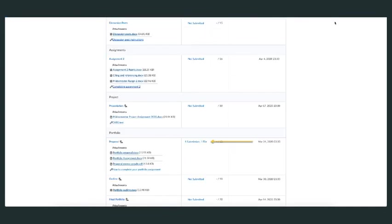If your professor allows you to submit more than one file—in case you've made a mistake, or you realize there are things to add or you've submitted the wrong file—you can always see how many files you've submitted. In this case, I have submitted one file.